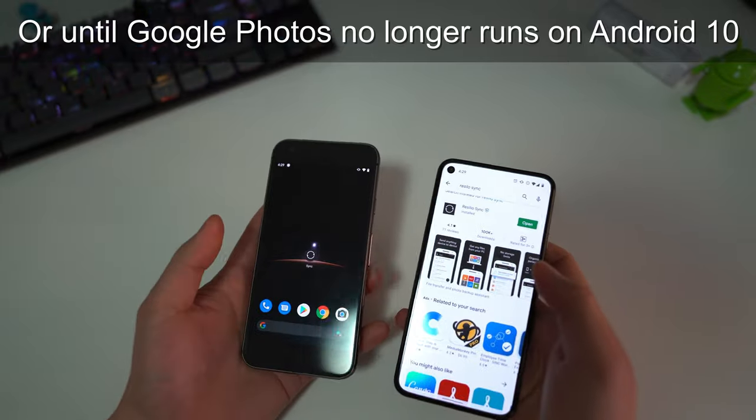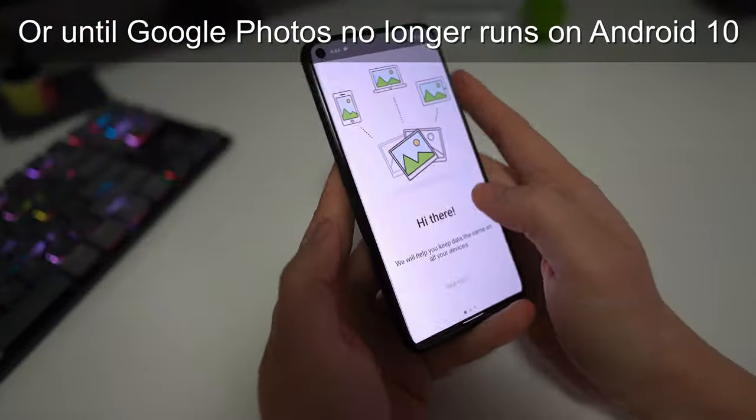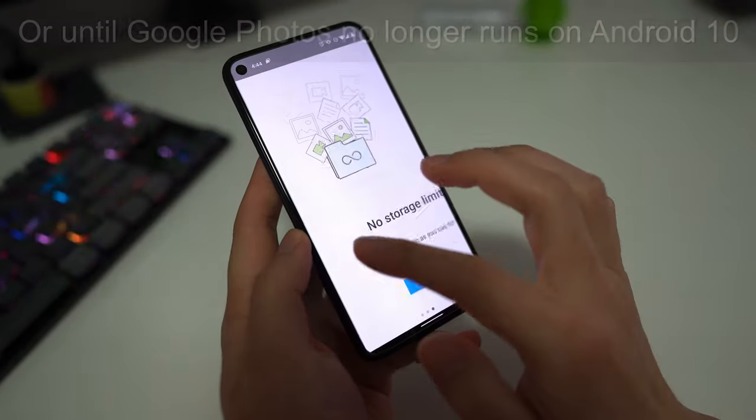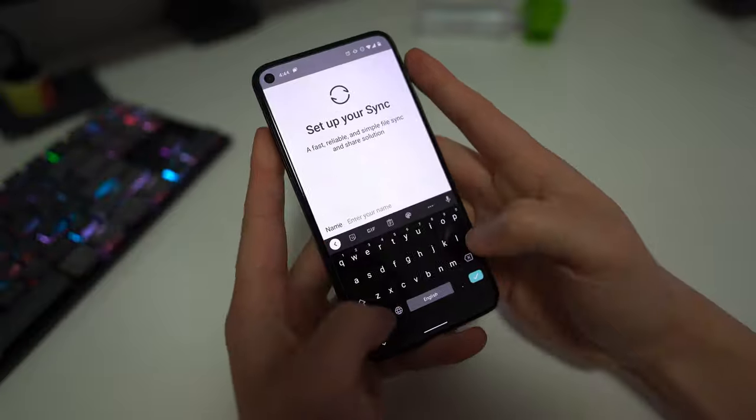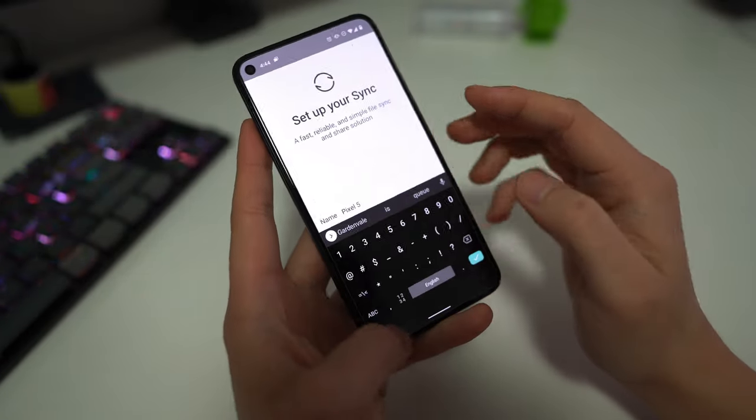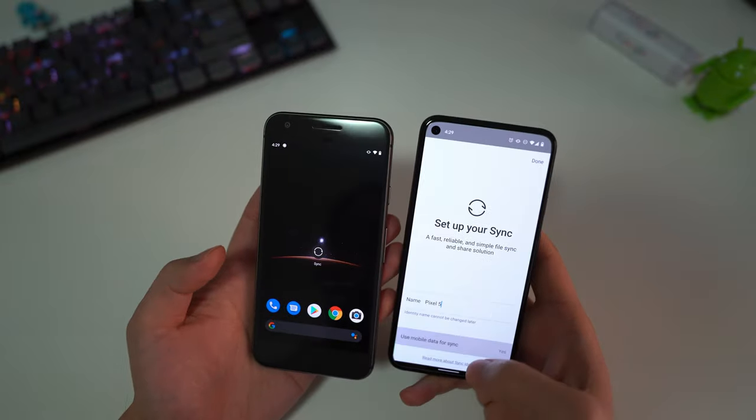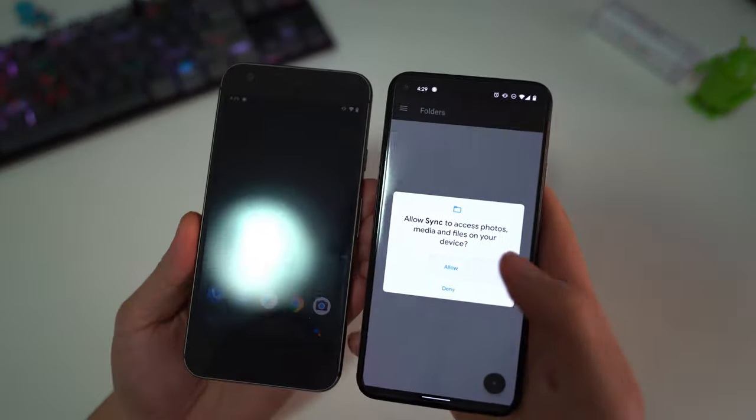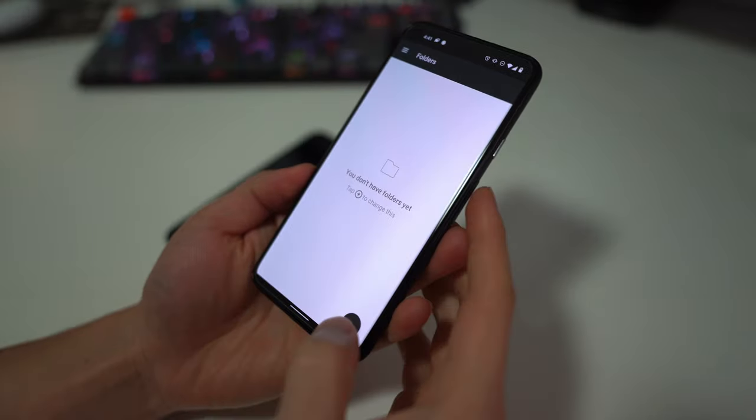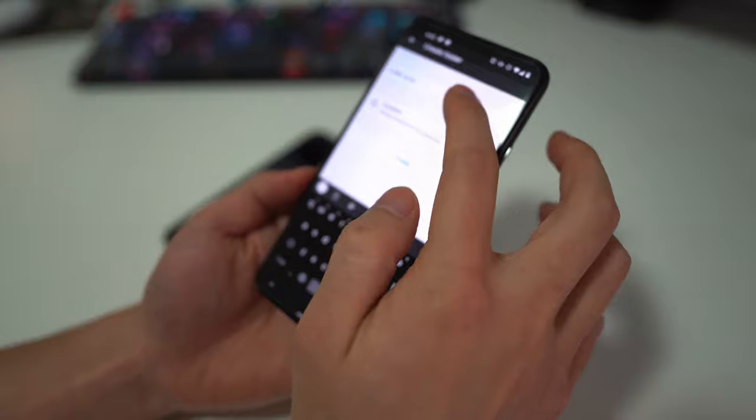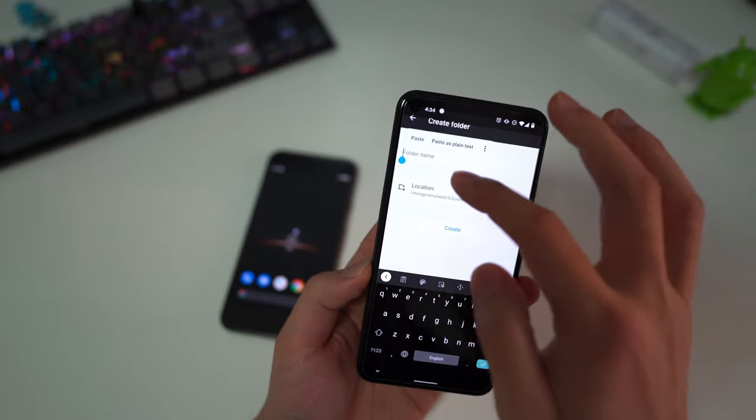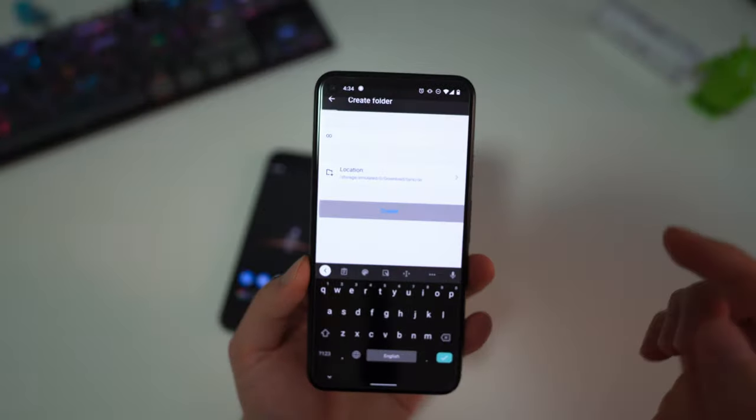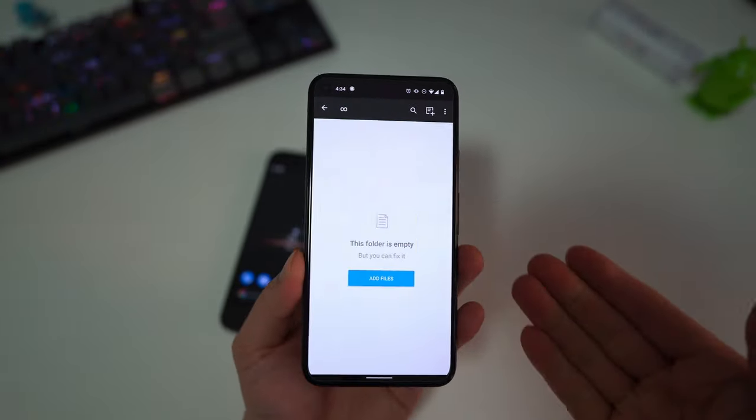Let's see how we do it on an Android device. We open up the app that we just downloaded, Resilio Sync, and then skip the tour, give it a name. We'll call this the Pixel 5. Allow access, and then I'm going to create a new folder on the Pixel 5. Press the plus down here, create folder, and I have in my clipboard the infinity symbol. Now it's created this empty folder.